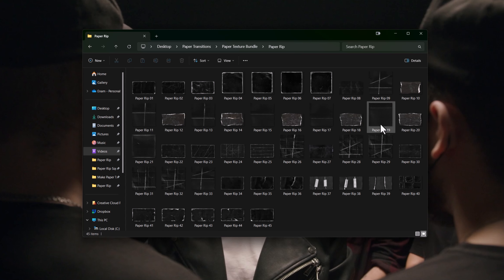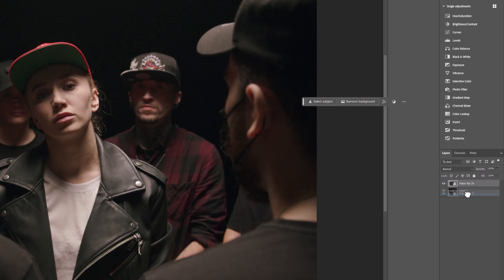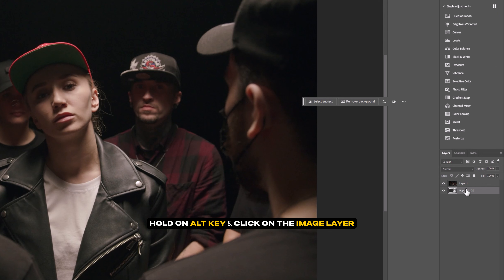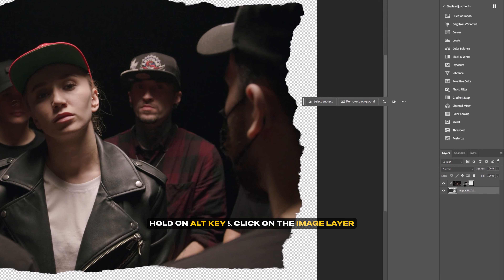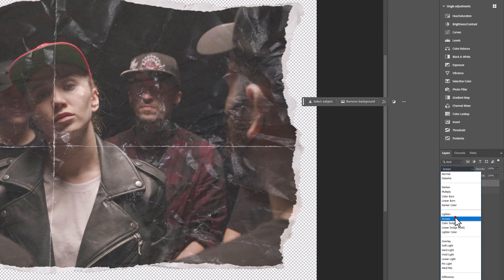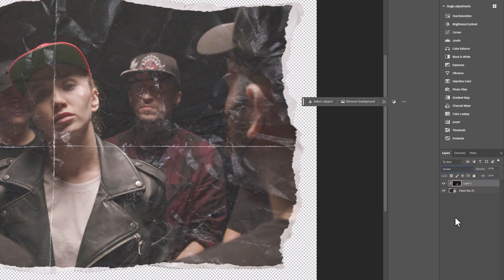I'm going to use paper rip 20. Simply drag and drop it to the Photoshop window. Bring the paper rip layer under the snapshot image. Now we will create a clipping mask — hold the Alt button and click on the snapshot image layer. Then select the image layer and change the blend mode from Normal to Screen.